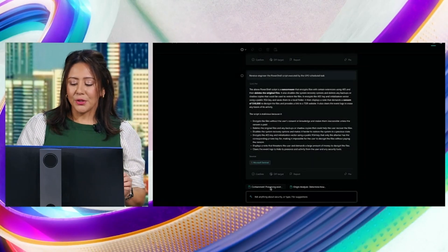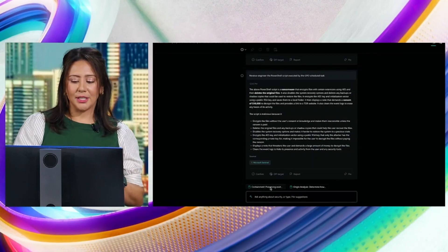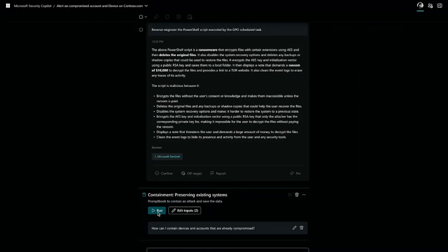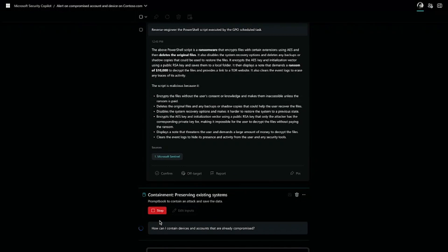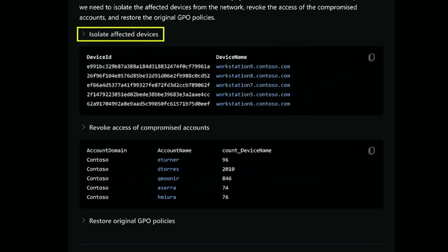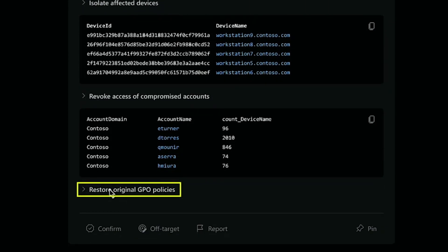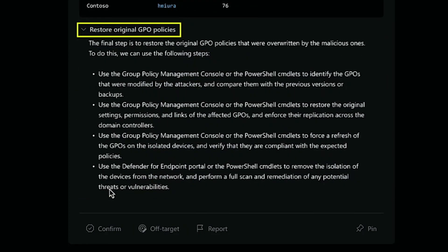Analysts can also use Security Copilot to help neutralize active threats, using the container prompt book. Copilot lays out steps: first, isolate affected devices; next, revoke access for any compromised accounts; and finally, restore devices to a healthy state. It basically walks us through how to manage the threat.